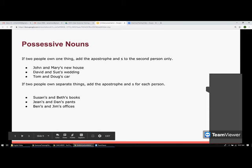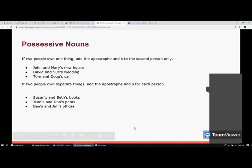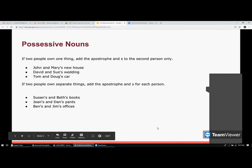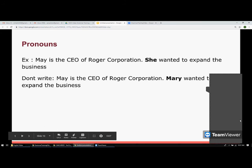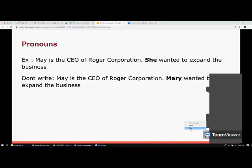That wraps up our lesson on possessive nouns. Thank you for watching. We will move on to pronouns in the next video. All the best for your exam — prepare well, and in the meantime, try to build vocabulary by learning five new words every day.